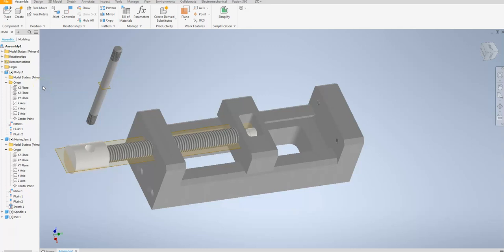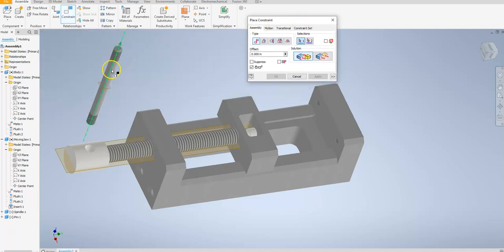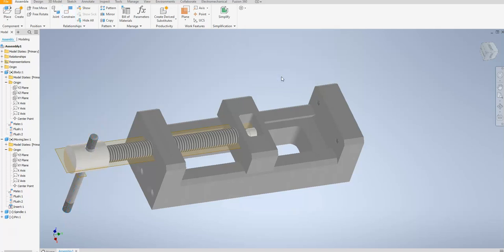Now I'm going to put another constraint in — I'm going to use mate here, not insert, and I'm going to make sure that opposed is selected. I'll move this out of the way, select my axis and then the other axis, and you can see that it's posted in there. I can say OK for that.